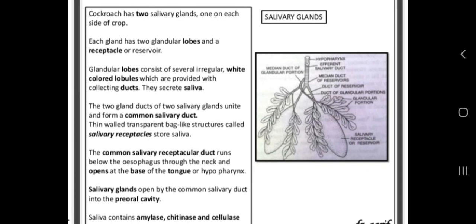To summarize, cockroach has two salivary glands, each made up of two glandular lobes and one reservoir or receptacle. The two glandular lobes synthesize the salivary enzymes, while the salivary receptacle stores the saliva. The salivary glands of each side open by their individual duct into one common salivary duct that runs below the esophagus through the neck and opens at the base of the tongue or hypopharynx on the floor of the mouth.